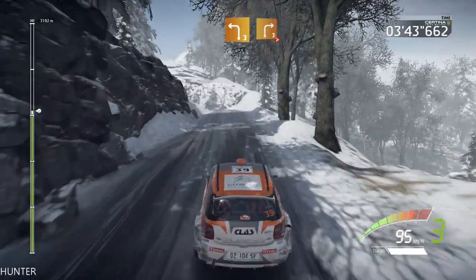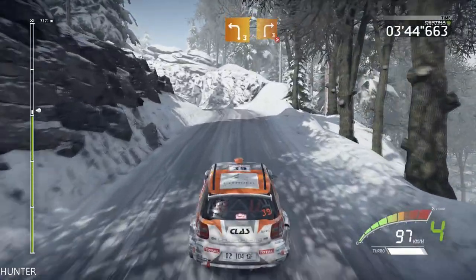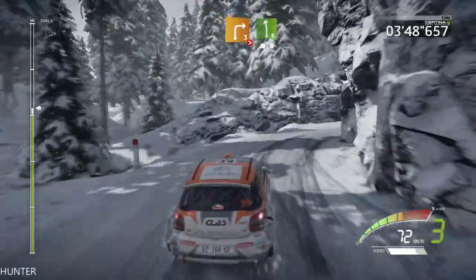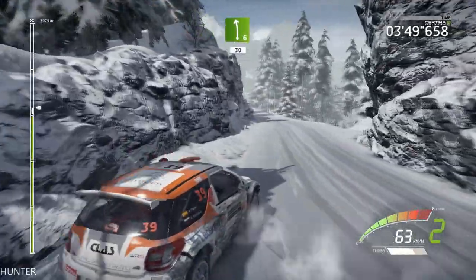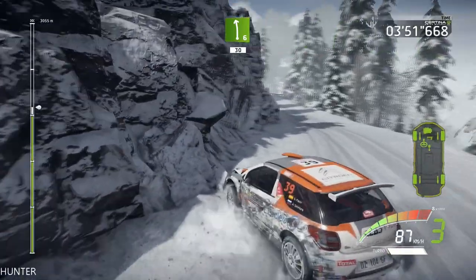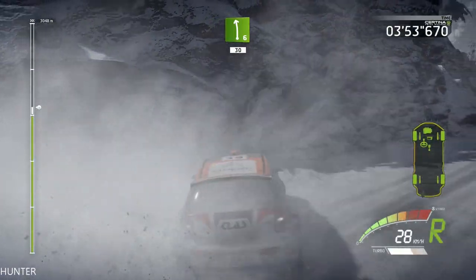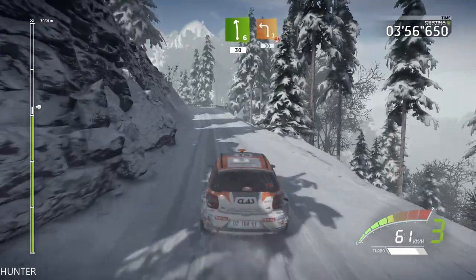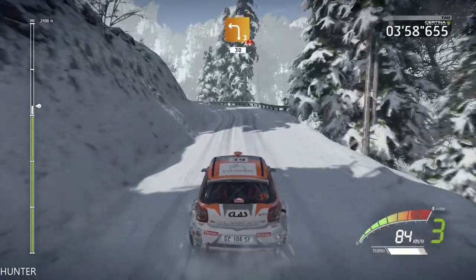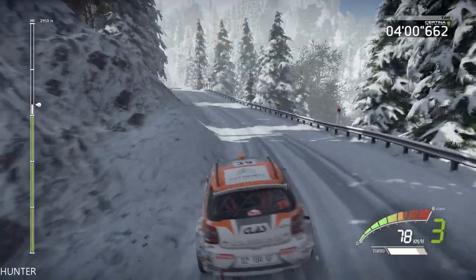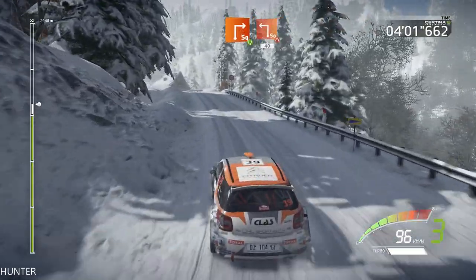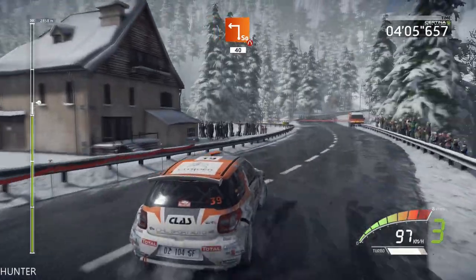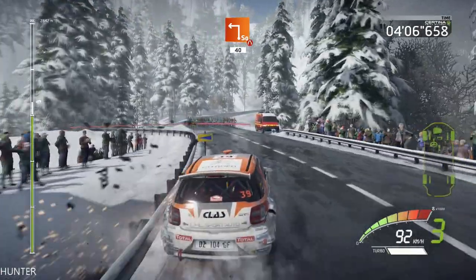Left 3, short, and right 3, tightens, slow. And left 6, 30. Left 3, open, over crest. Into square right, widens, tarmac, and square left. Open, narrow, slow, 40.